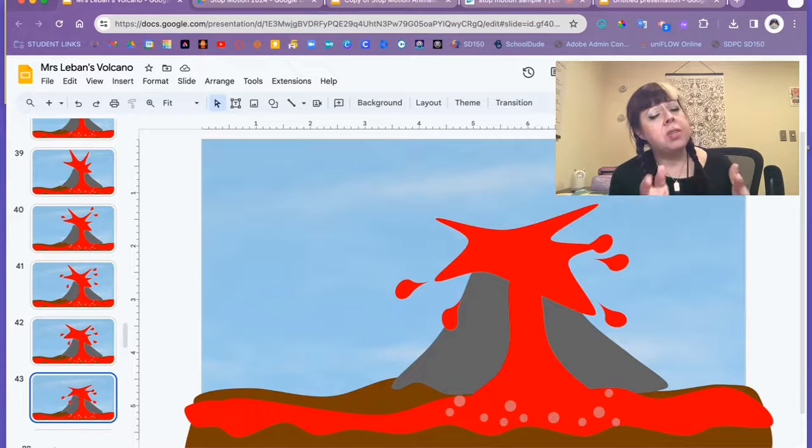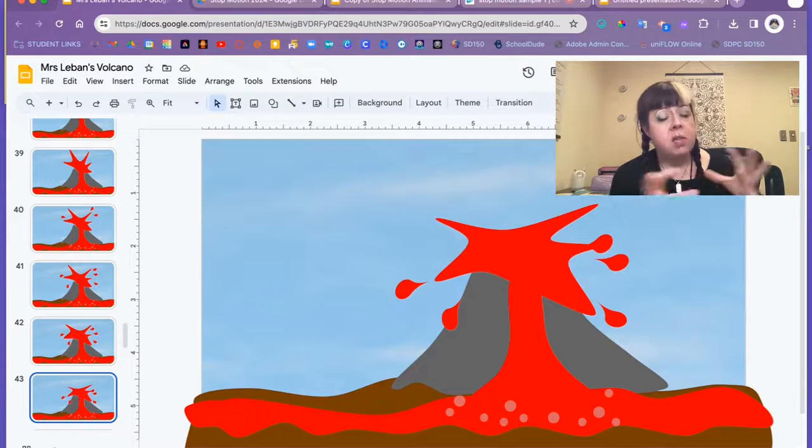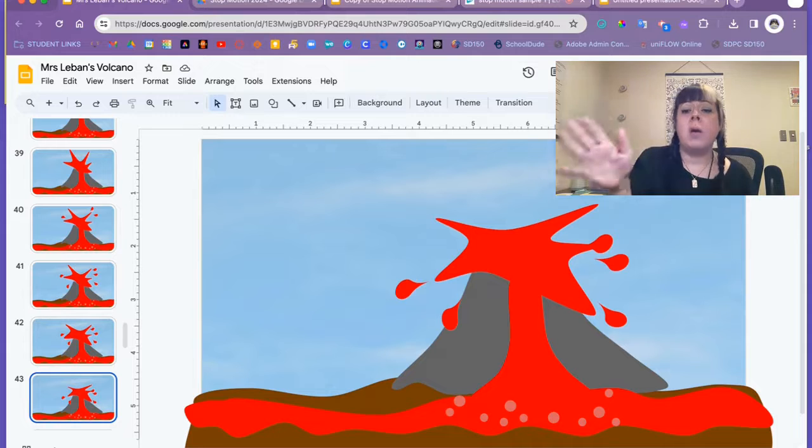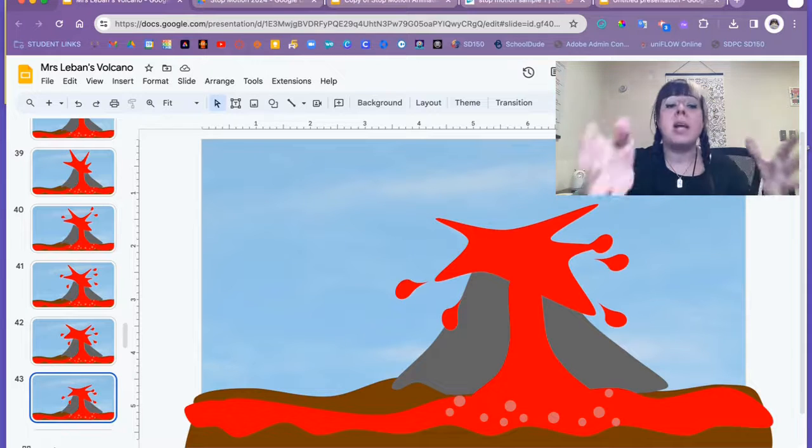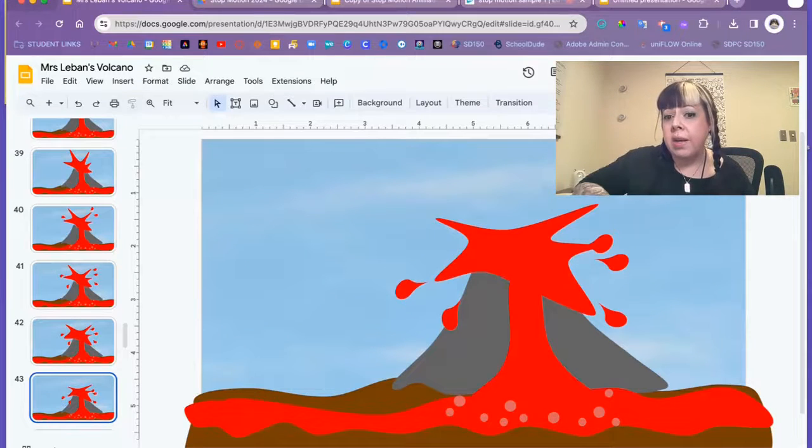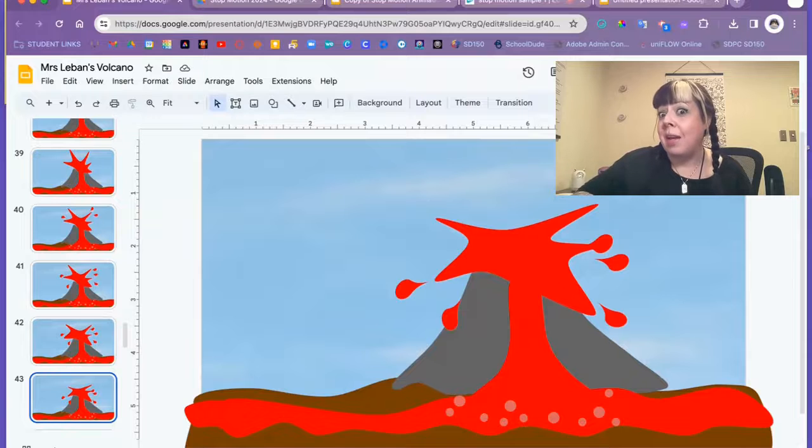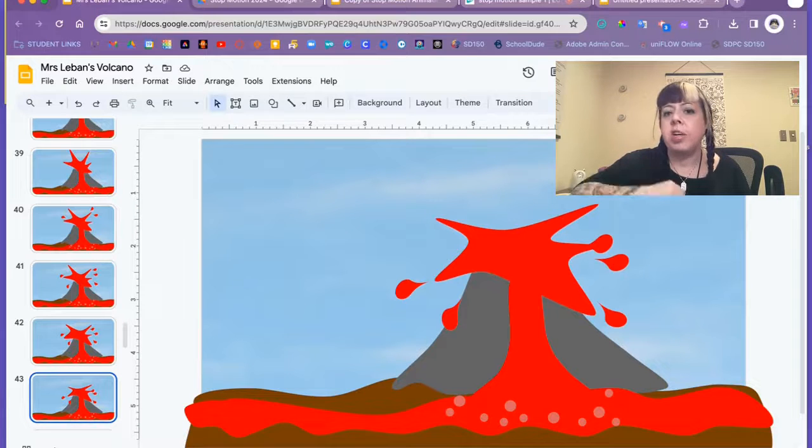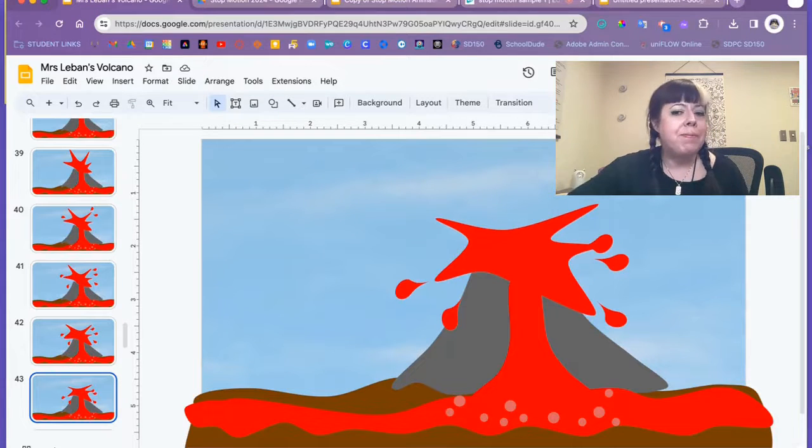This is how you would create your stop-motion animation using Google Slides like a digital flipbook. In my next video I will show you how to take this setup slide deck and record it and save it as an animated GIF. So if you're interested in finding out the next step, check out that video. Thanks!